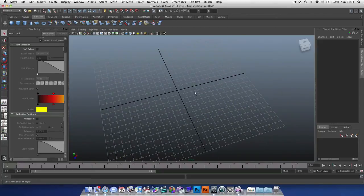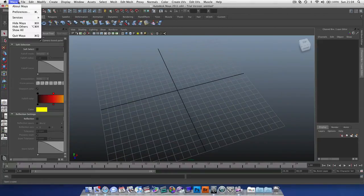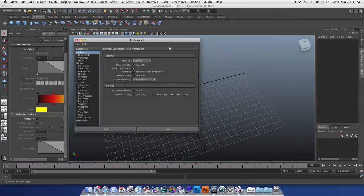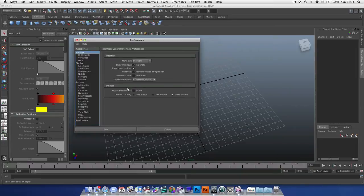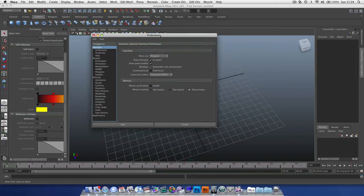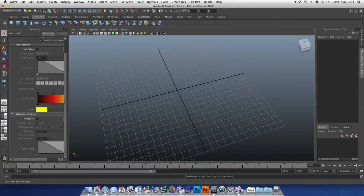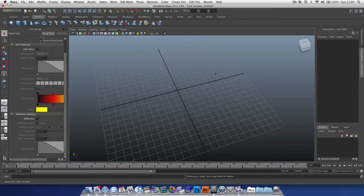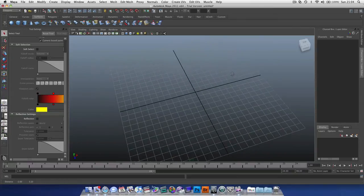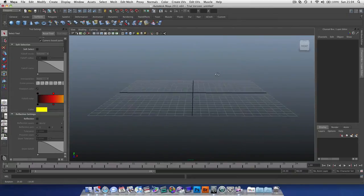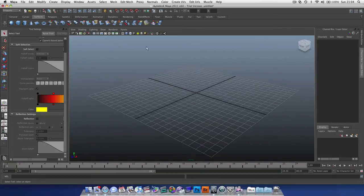Now I would strongly advise turning on a setting in Maya. This setting will disable the mouse scroll wheel. It's actually an enable tool basically. Disable that, and that will stop you from accidentally zooming in and out when holding down the middle mouse button when what you want to do is pan.